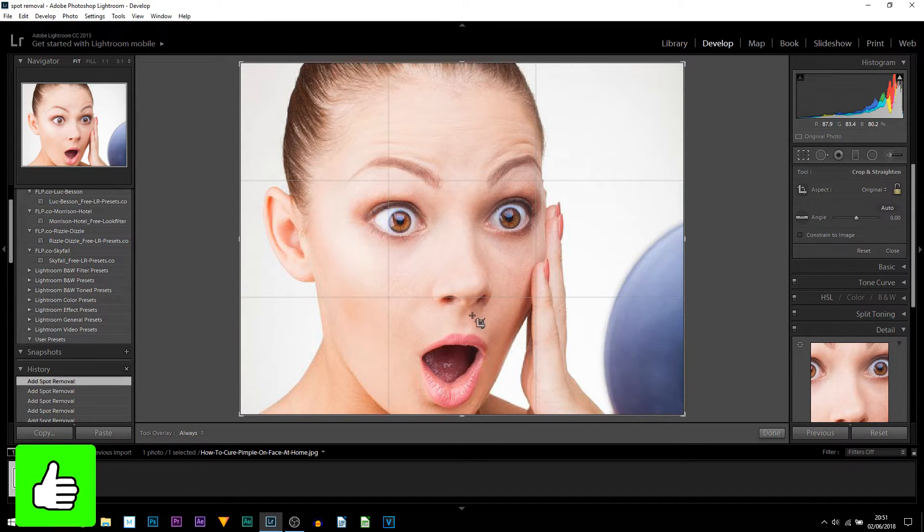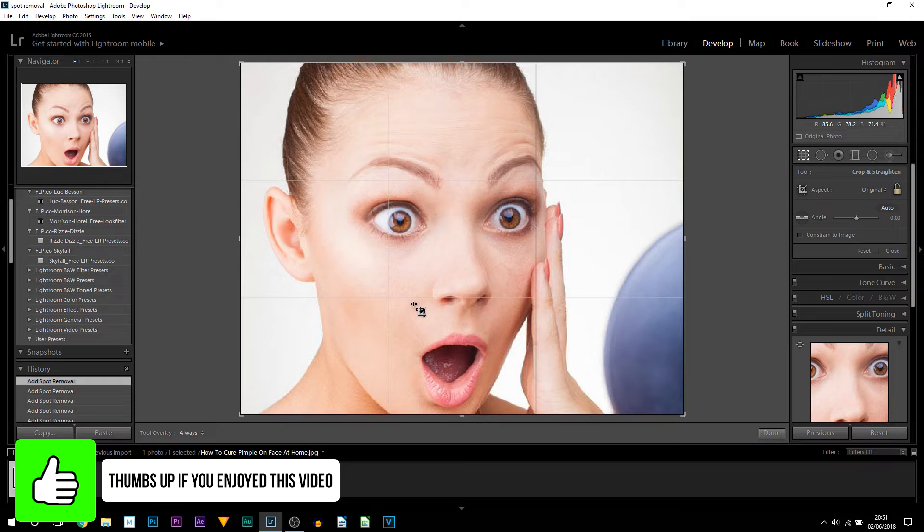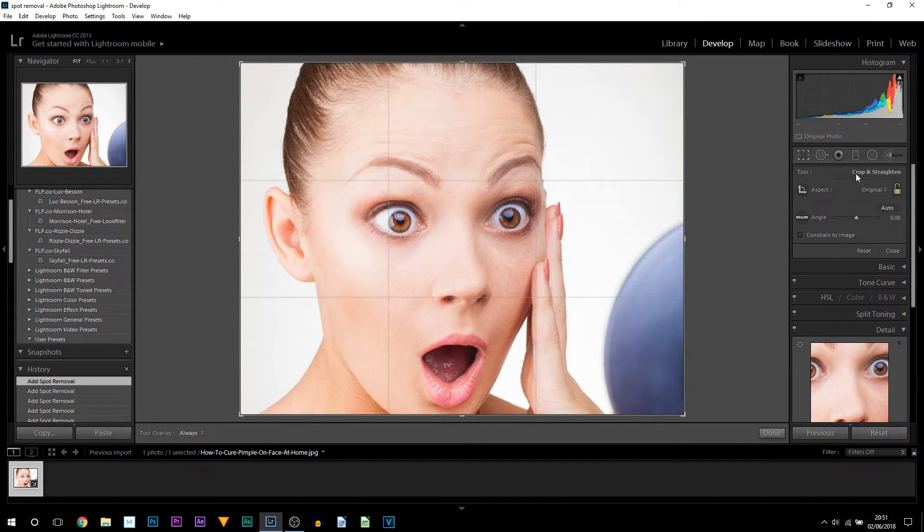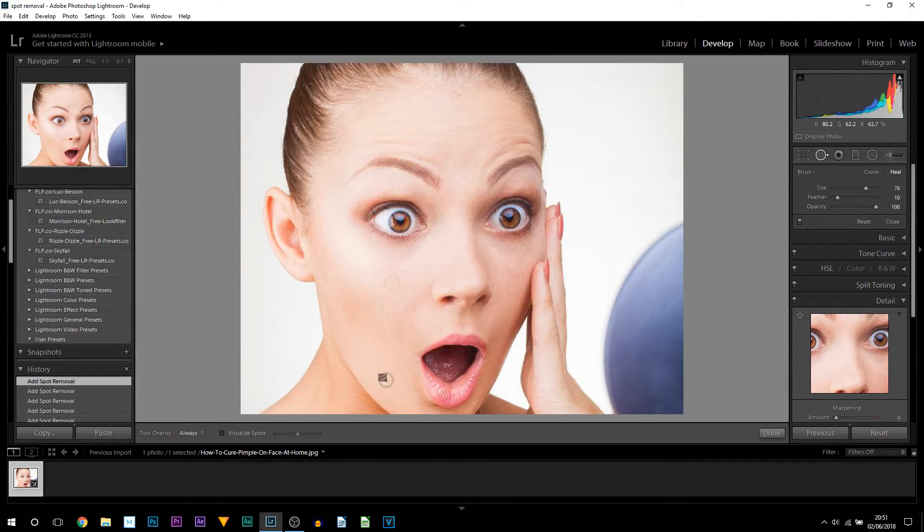But of course it is personal preference and it depends what works for your image because every image will be different. Now while we are on the process of the photos anyway, I'll show you how to smoothen the image as well.